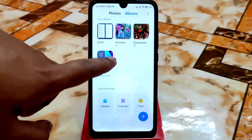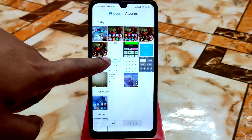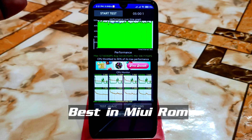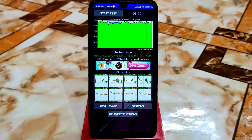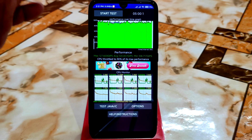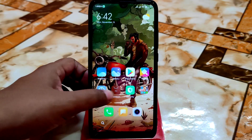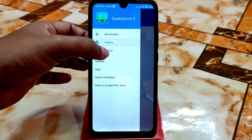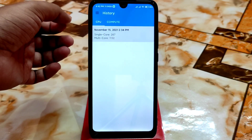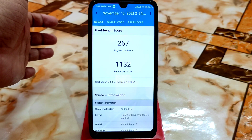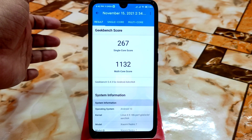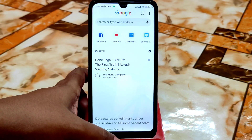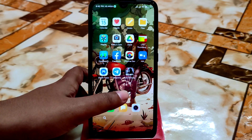Let me show you some screenshots. This is the CPU throttling result — 92% CPU throttling. A MIUI ROM performing at 92% on Redmi 7 is really great. And here's the Geekbench result which is better than any Android 12 and 11 ROMs. You guys can see single core score of 267 and multi-core score of 1132, which is really great.